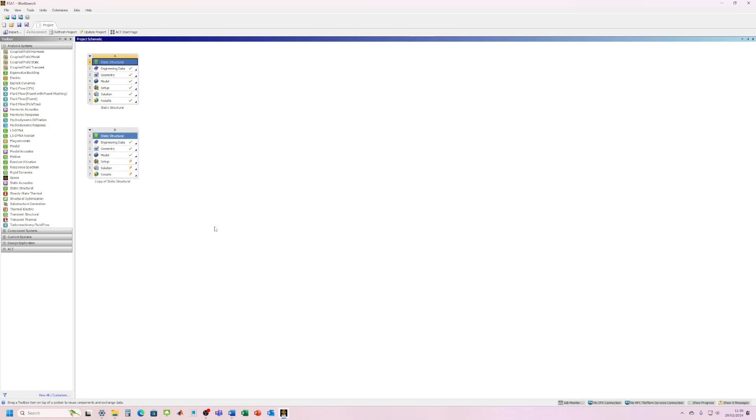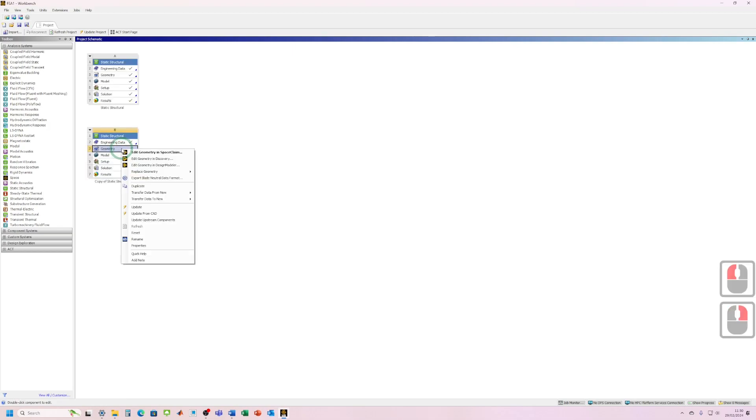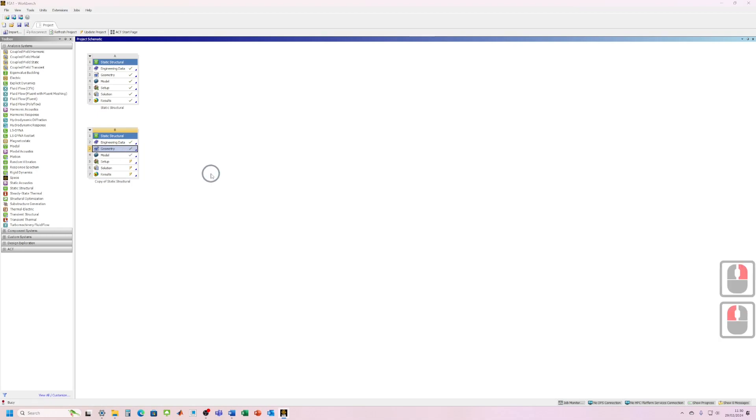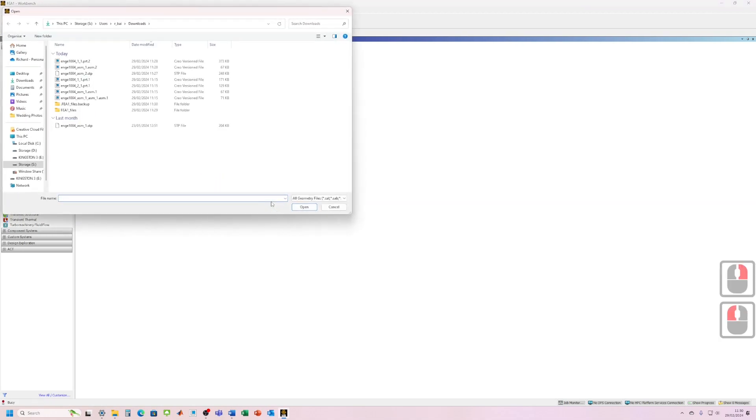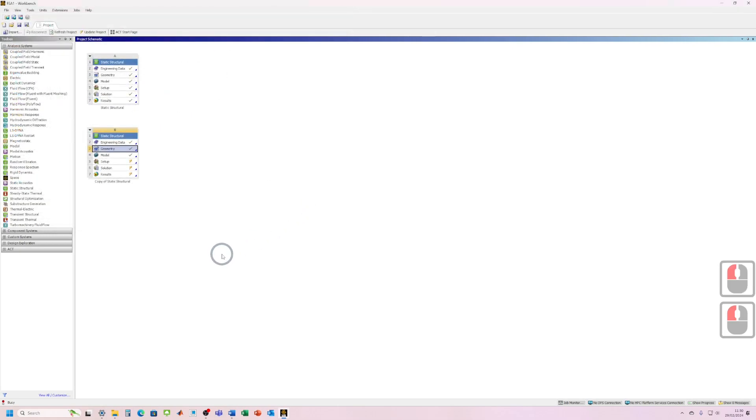Okay, so I've got my copy and what I need to do now is just click on the geometry, right-click and go replace geometry and browse. And now we need to find our new step file. Let me click here, I found my second assembly, click open.